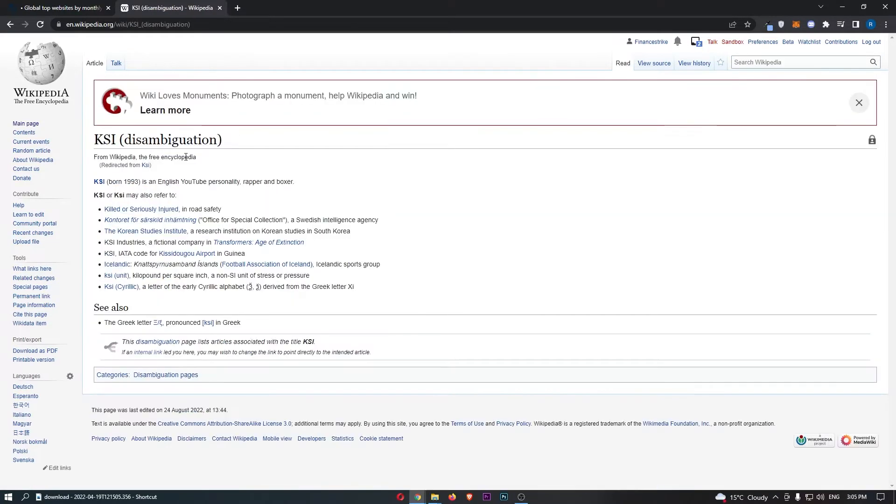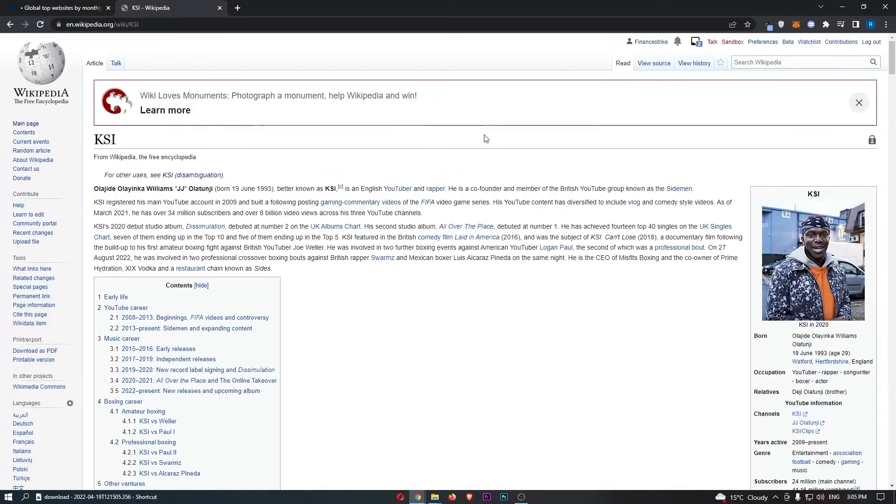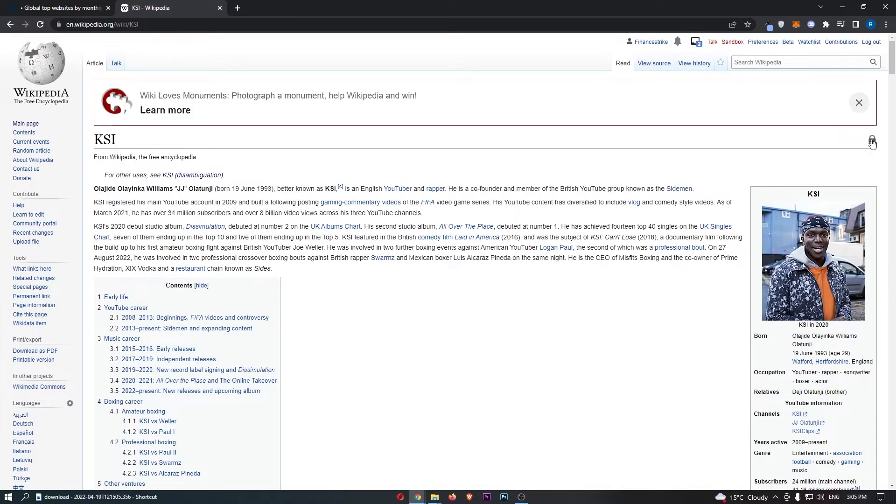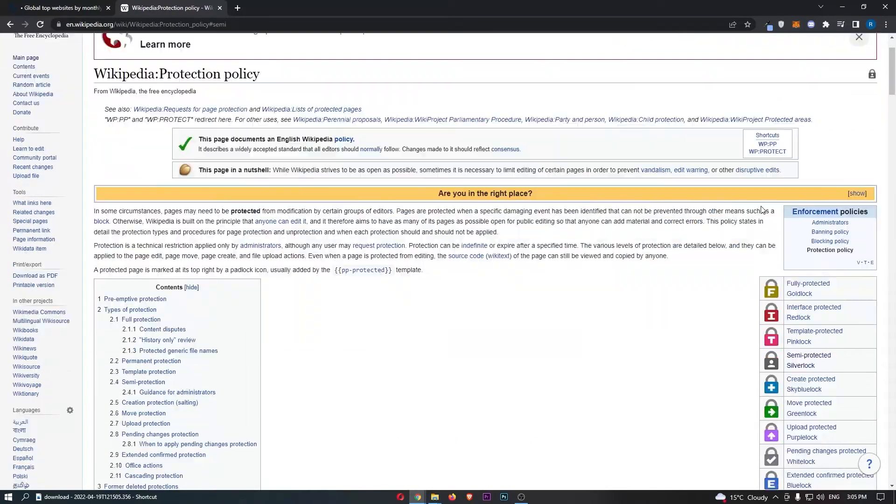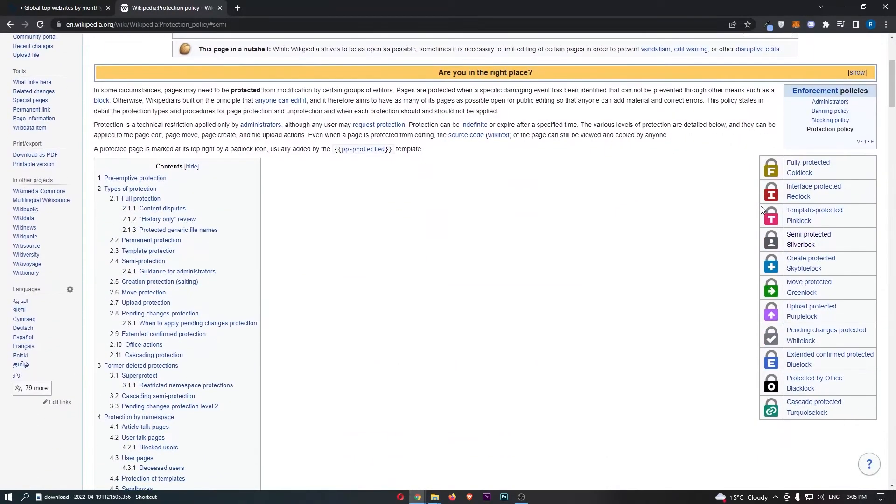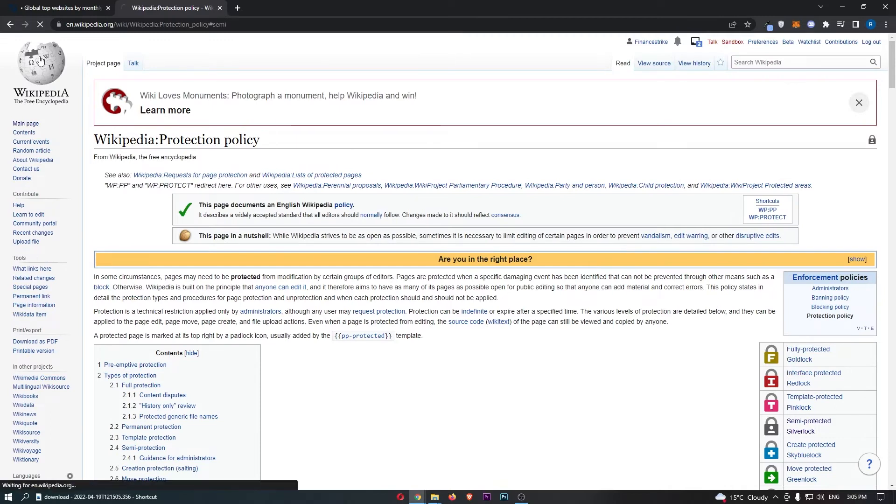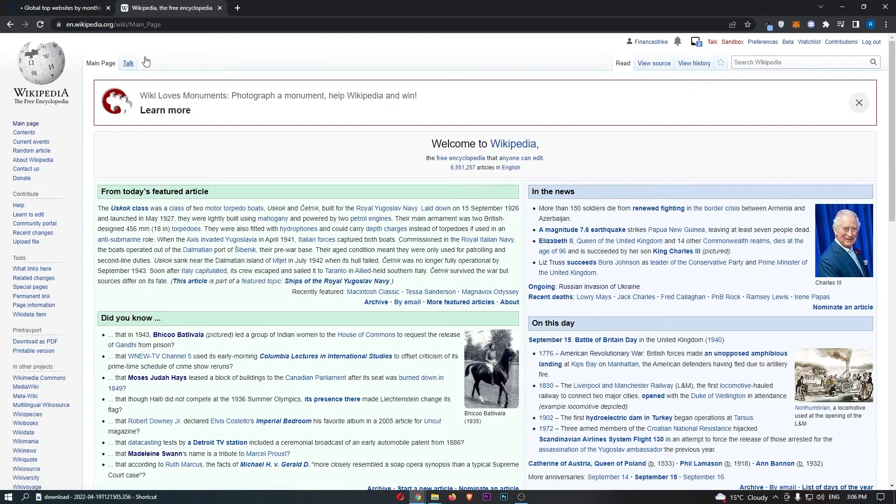For some of these, you will notice that if I just go into KSI right here, you will notice that some of these have a little lock in the top right corner, and these locks can mean different things. Now, if you're a brand new account and this is your first time editing, you need to look for a page that doesn't have any kind of lock, and that is going to allow you to actually edit this.